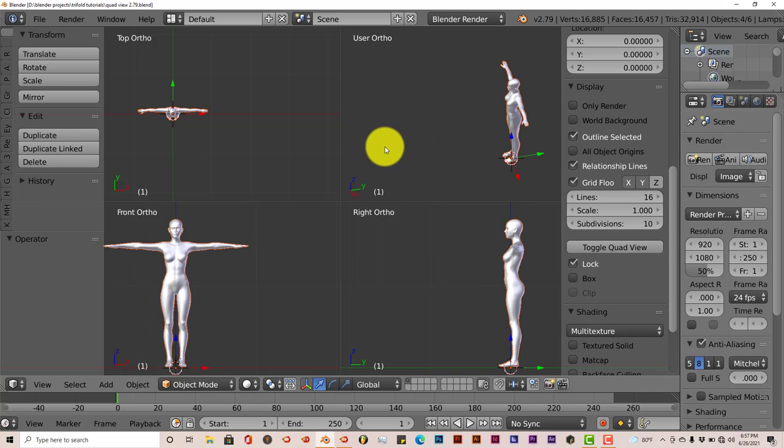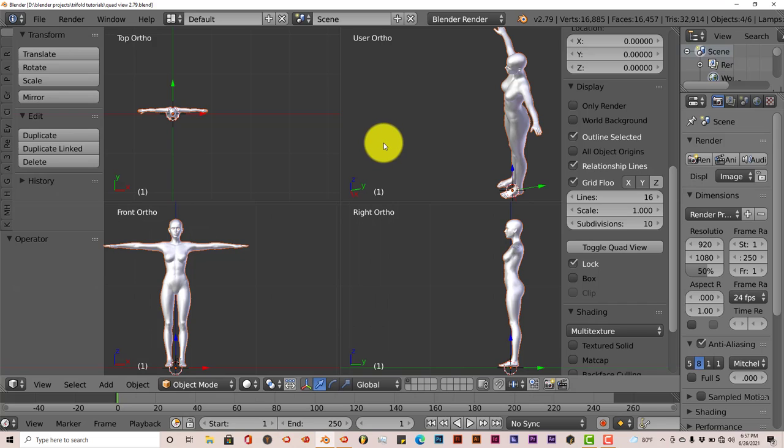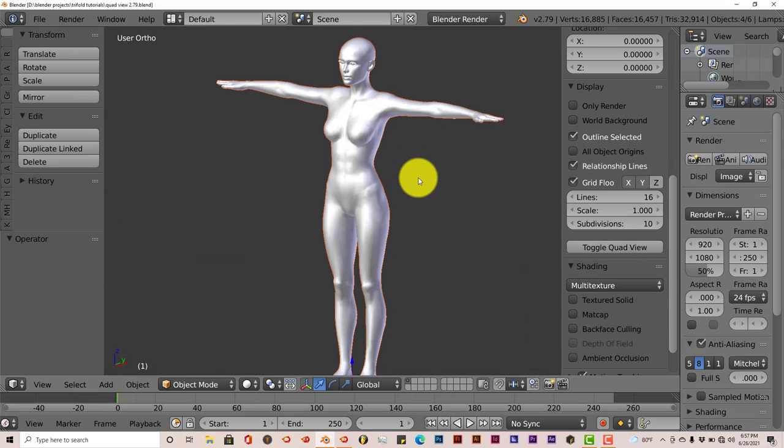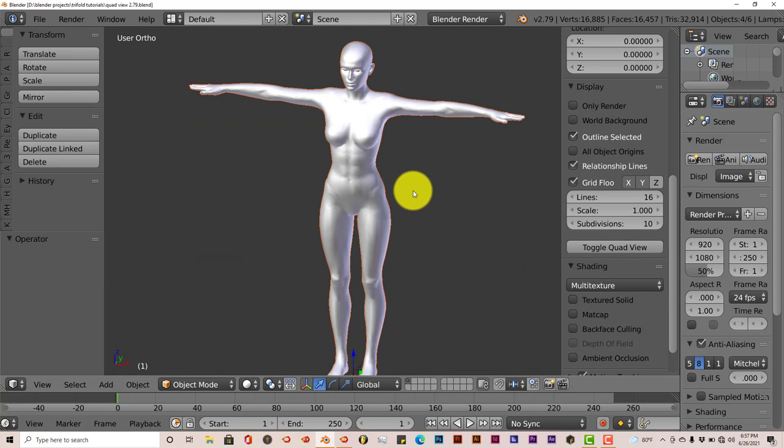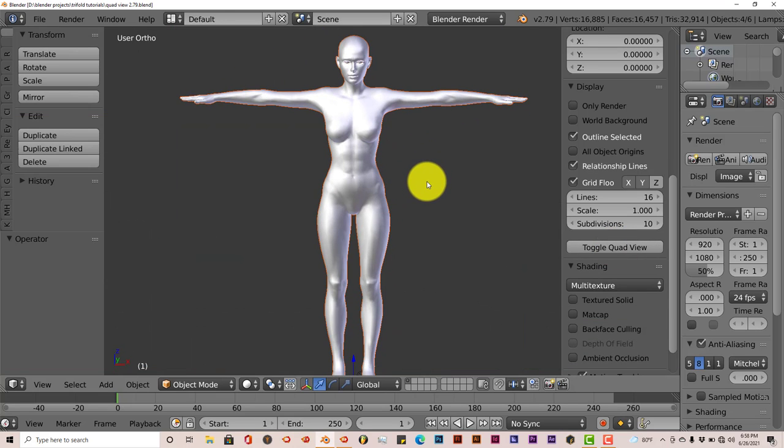And obviously, to get out of this, after you've done modeling your model, you don't need these views anymore. You just press toggle quad view and it goes back to your initial view, which is the front view.